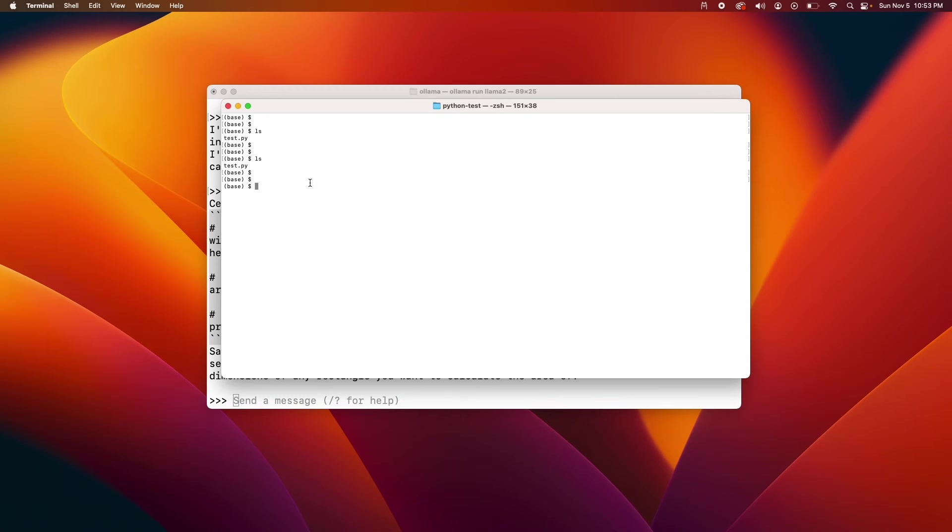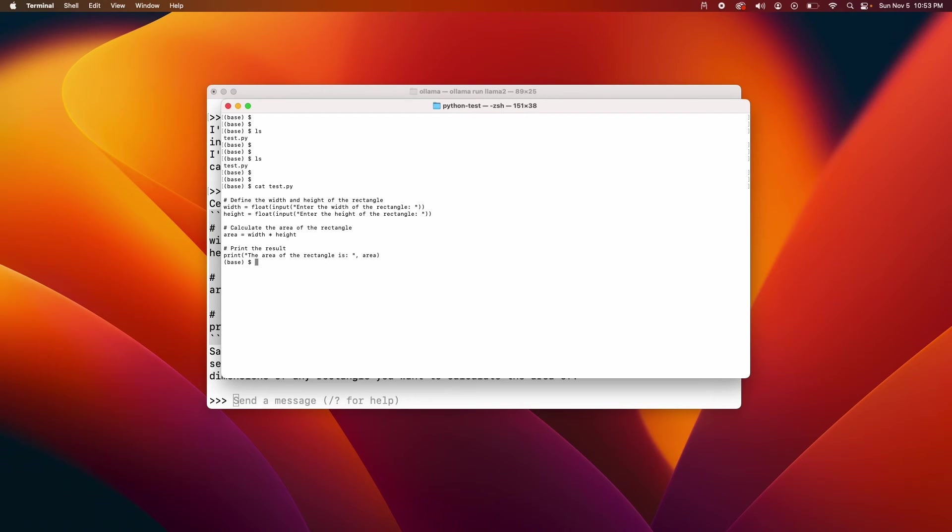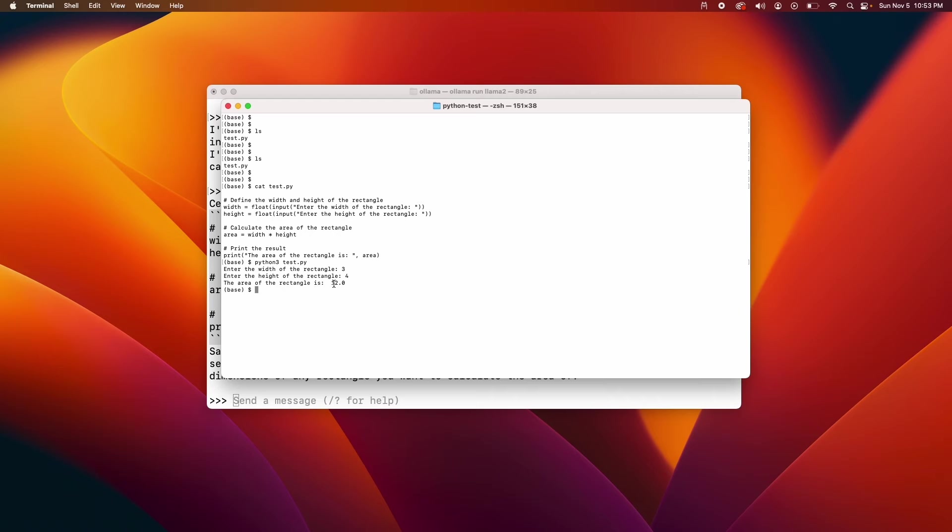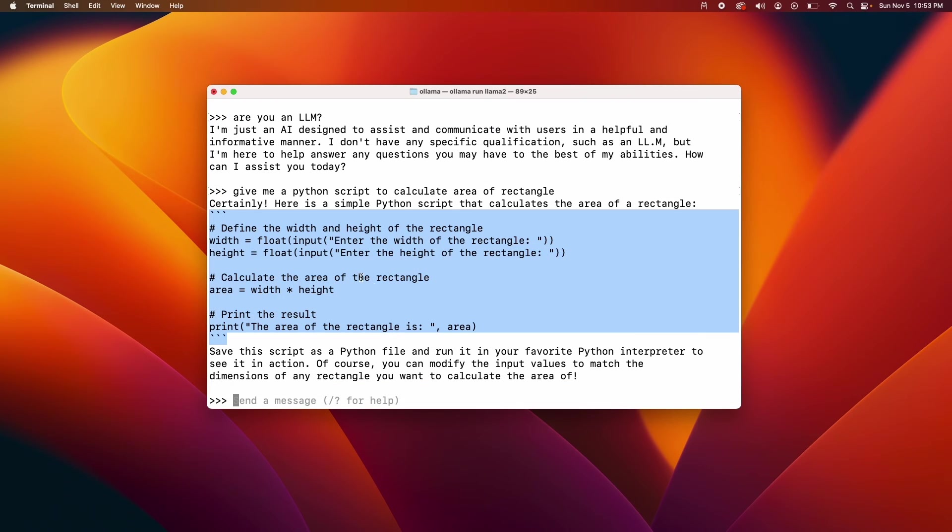Okay, in fact I pasted the output into a file called test.py and let's see if that actually runs. So Python 3 and I am getting the right output. The rectangle area of the rectangle is 12. So the model actually gave me a working code which is very impressive in the first try.